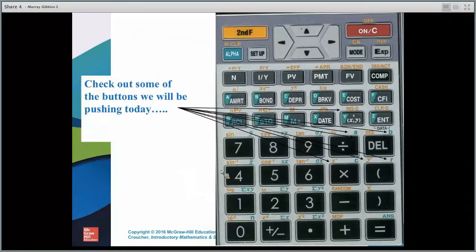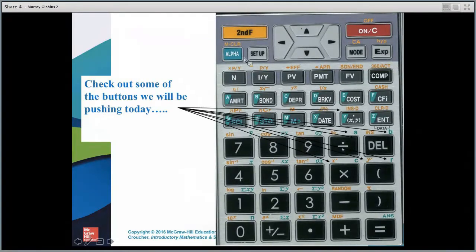These are some of the buttons if we decide to use the financial calculator. Again, second function alpha 00 to clear the memory if there was memory in there, and mode 1 for stats. We're using two sets of data — the X series and the Y series, the dependent and independent data.